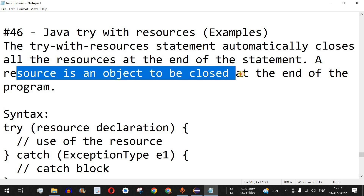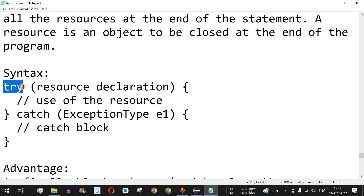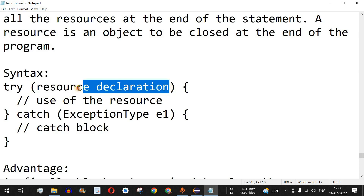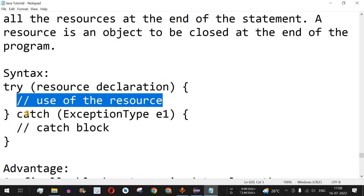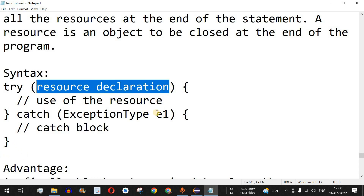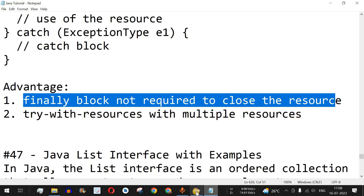A resource is an object to be closed at the end of the program. Opening a file requires a resource — that is, the BufferedReader class — and we are supposed to close it to make our code efficient. The syntax shows that after the try keyword, inside the open and close brackets, we have the resource declaration. We can also have the catch block and the finally block, but the finally block is not required, because we use try-with-resources instead. The advantage: finally block is not required to close the resource.